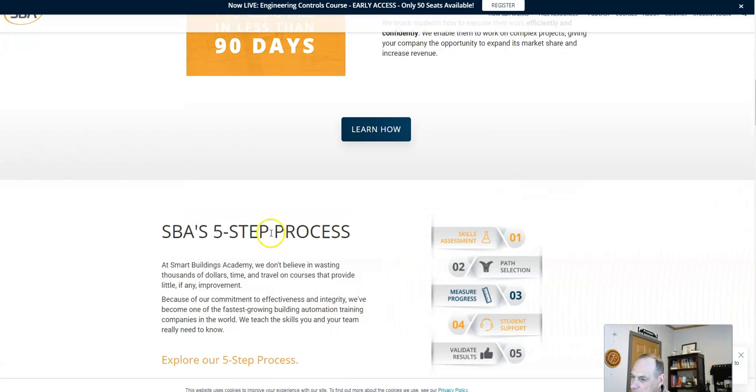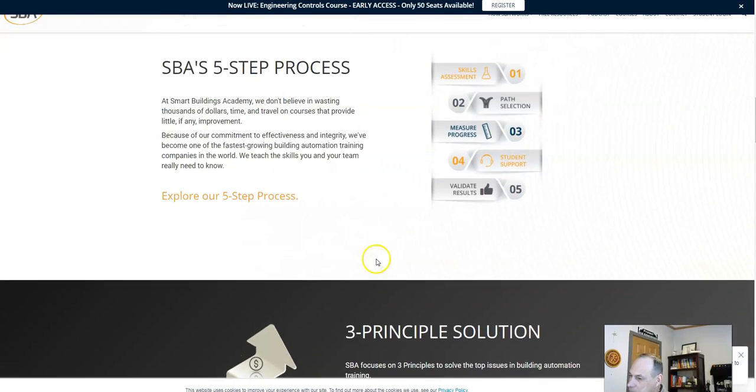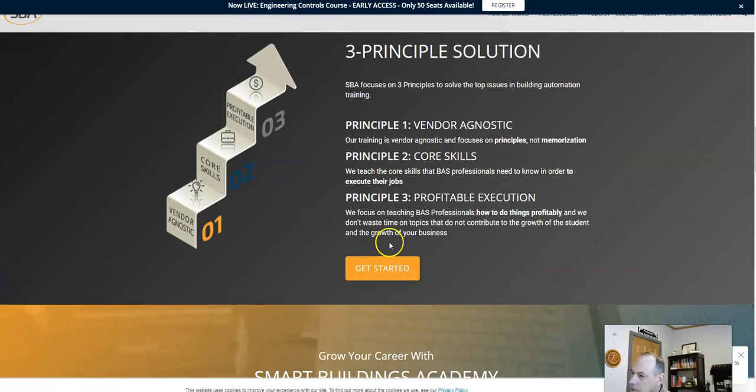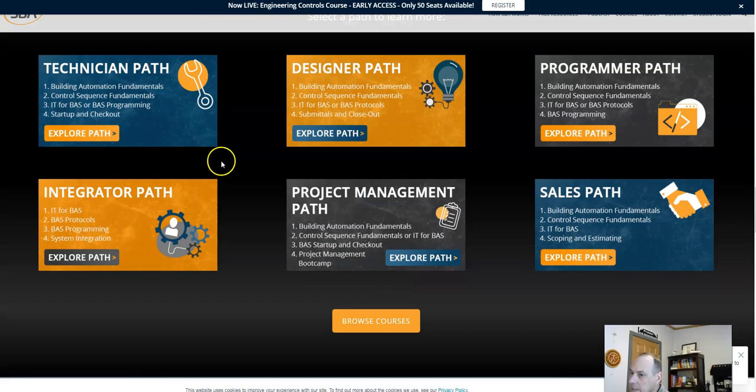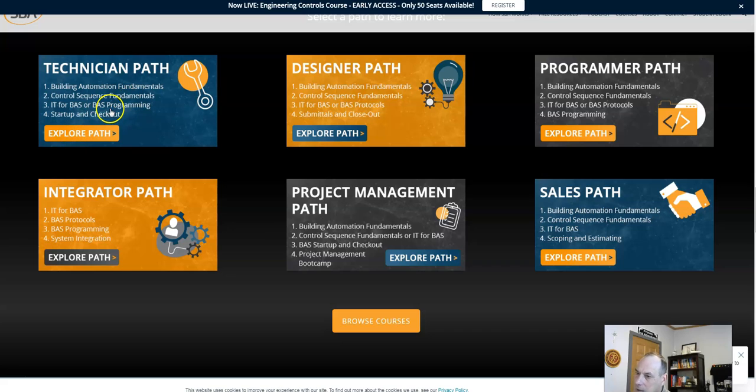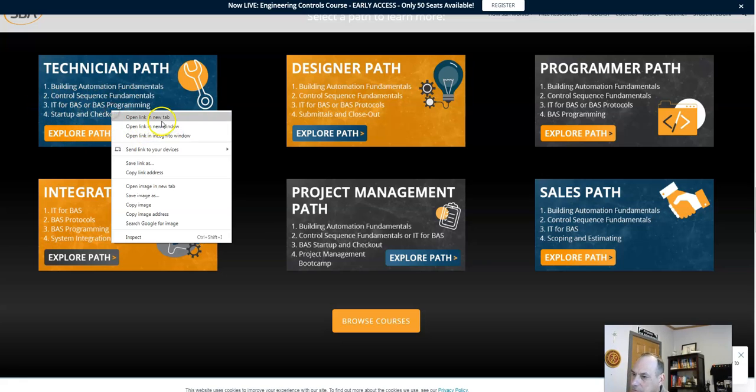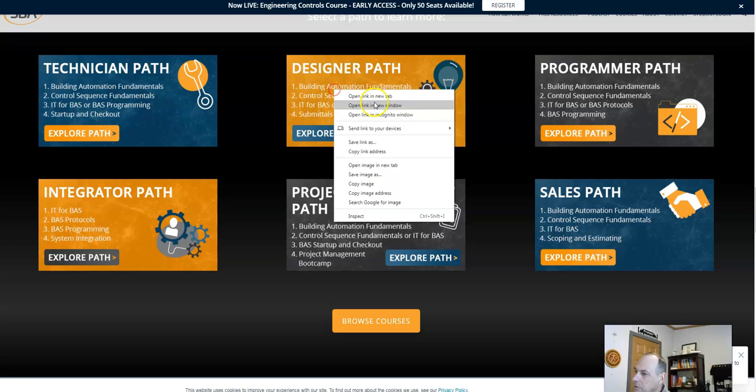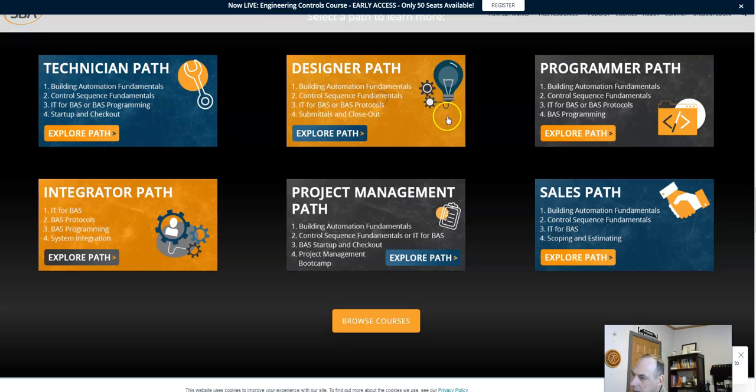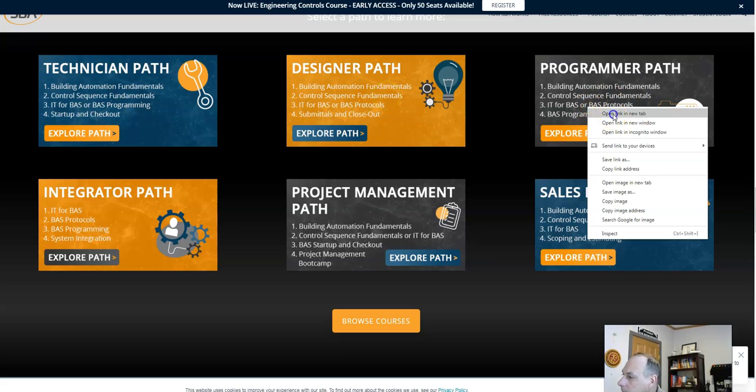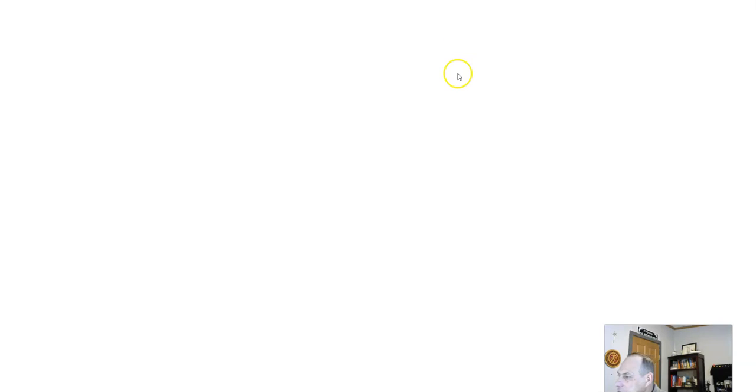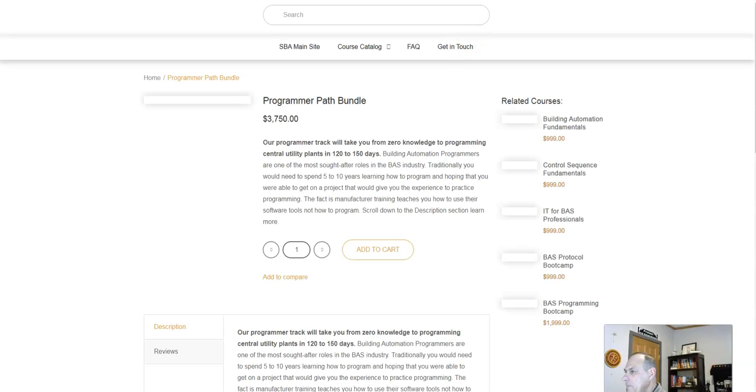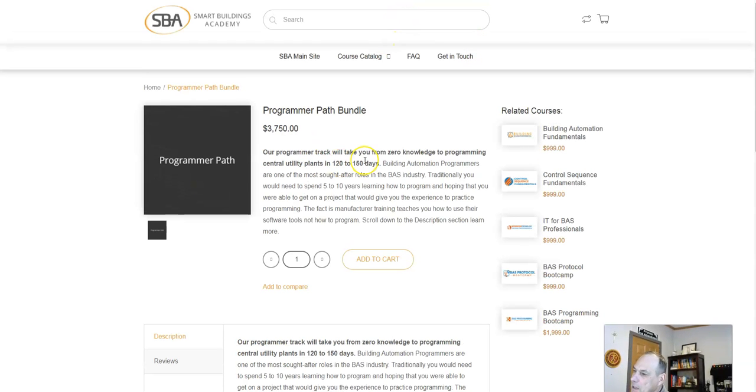Through my company, I actually took some training here, and they have some really great courses. They have a technician path, IT for BAS, BAS program, it's very in-depth information. You can design entire BAS systems, control sequences, fundamentals, programmer path. Obviously, that's the path I took, and it was very helpful.